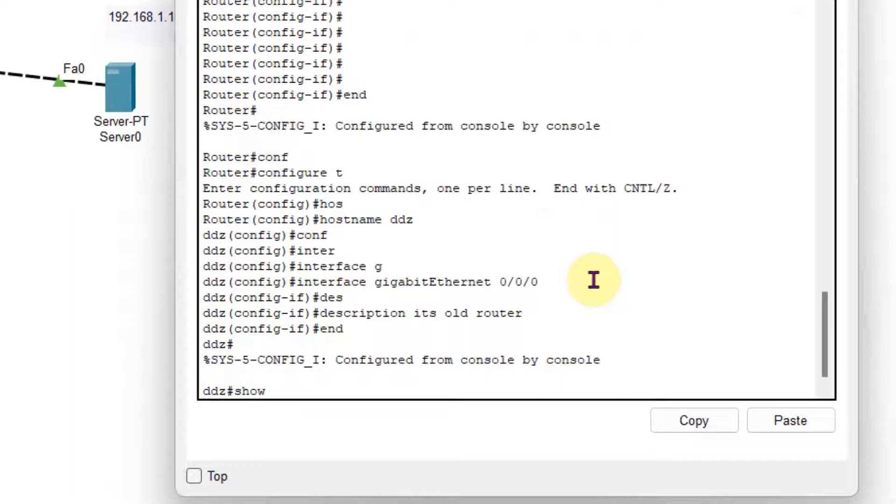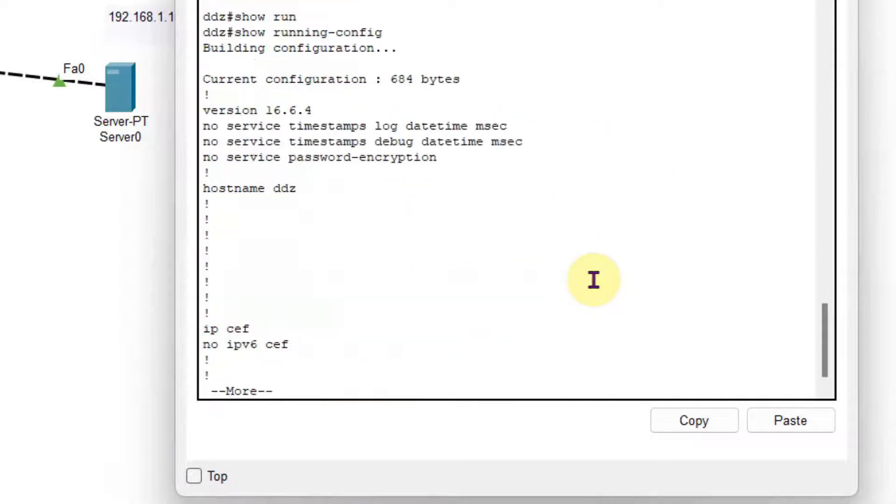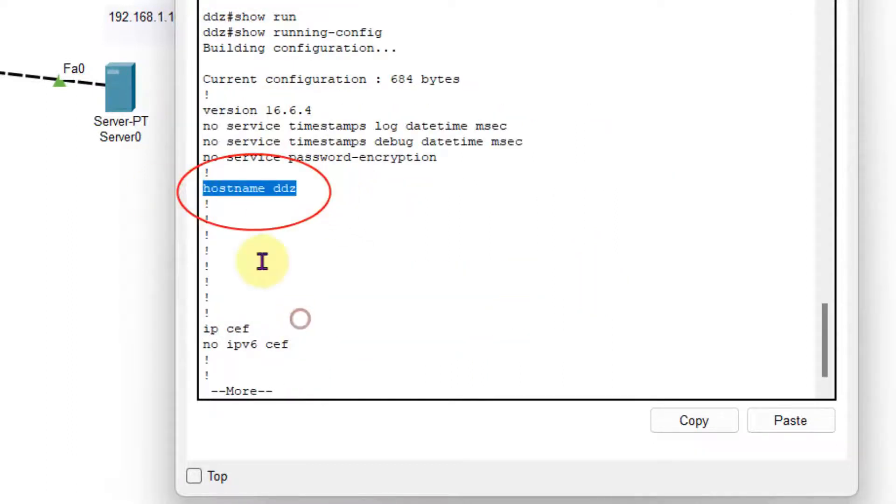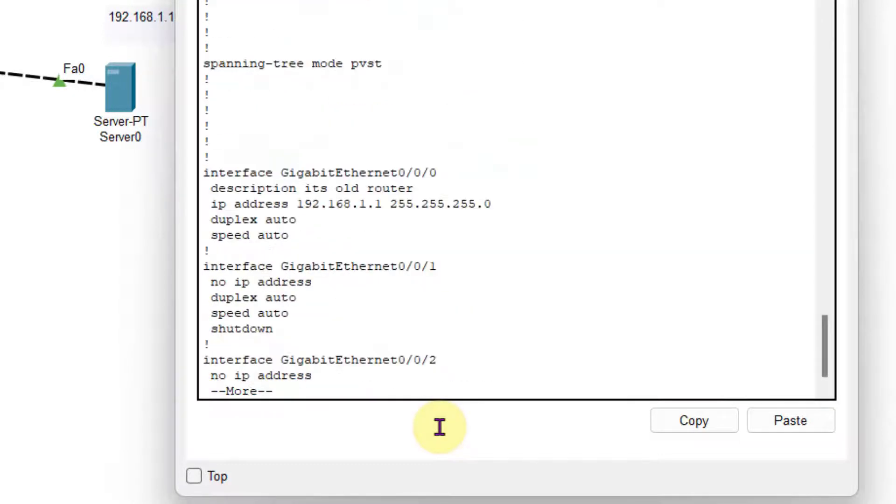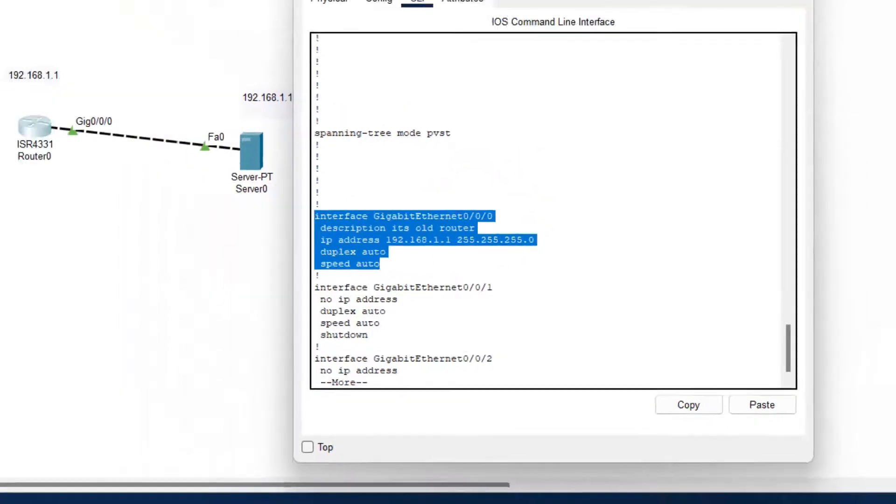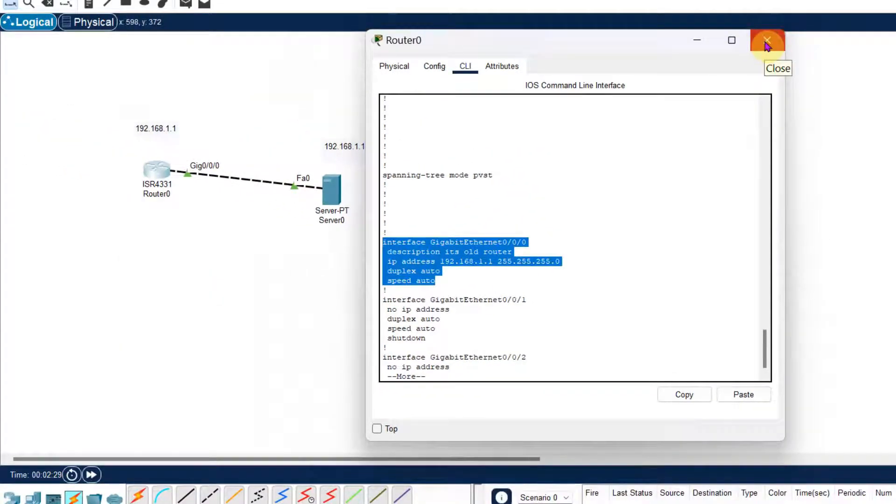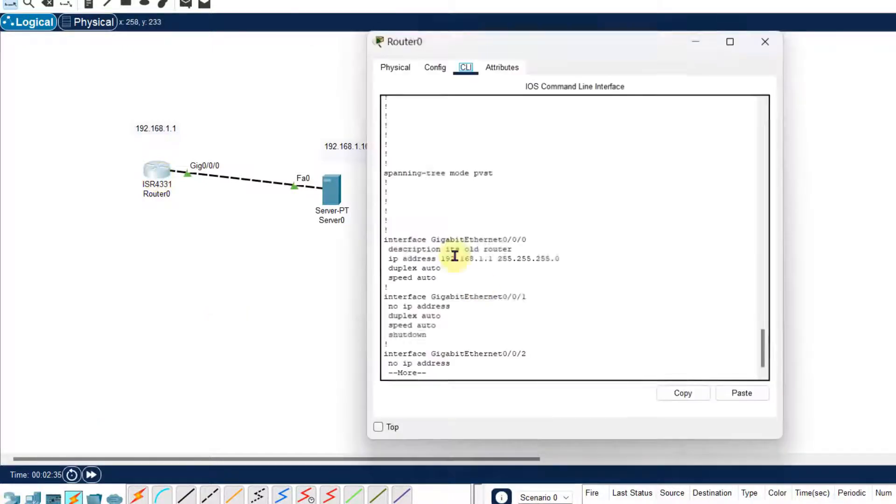Now I will check that it is in the running configuration. So in running configuration, you can see the hostname and you can see the description of interface Gigabit Ethernet 0/0/0 is as per our change or as per our modification. So now I will take the backup.